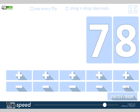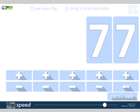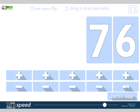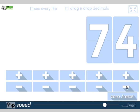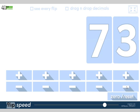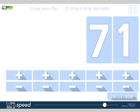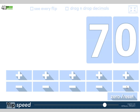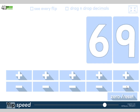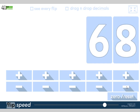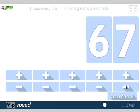79, 78, 77, 76, 75, 74, 73, 72, 71, 70, 69, 68, 67. Right, okay, now we're going to stop there.